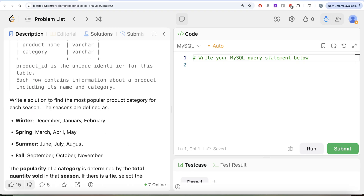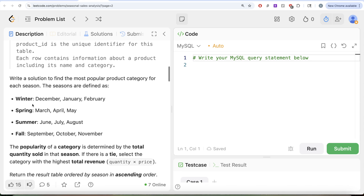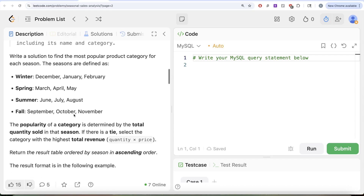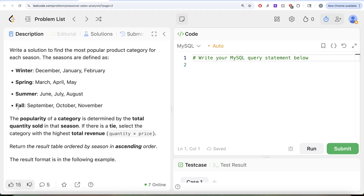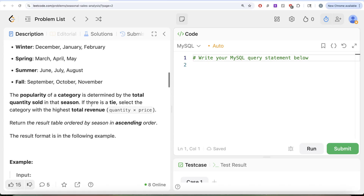We are asked to write a solution to find the most popular product category for each season. The seasons are defined as: winter is December, January, February; spring is March, April, May; summer is June, July, August; and fall is September, October, November. The popularity of a category is determined by the total quantity sold in that season. If there is a tie, select the category with the highest total revenue, that is quantity multiplied by price. Return the result table ordered by season in ascending order.